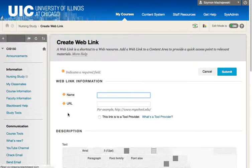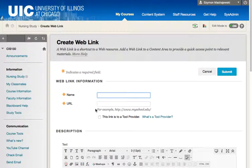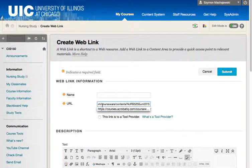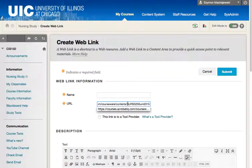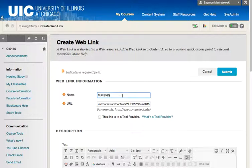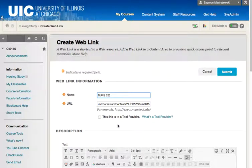Once the Web Link is selected, I'm going to paste in the URL that the vendor provided for me. In order for the URL to be valid, you might have to log into the vendor's website and configure the entire system there. But we'll now go ahead and create a link. Perhaps the caption is going to say something like Nursing 525. At this point, we can select that this link is a tool provider.